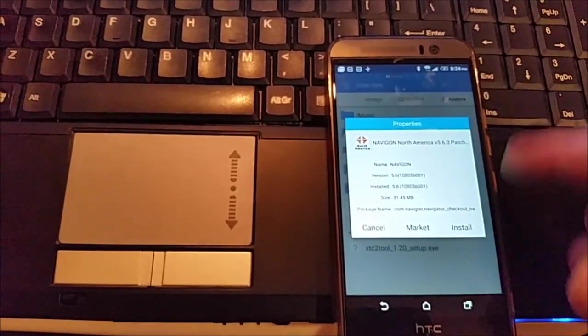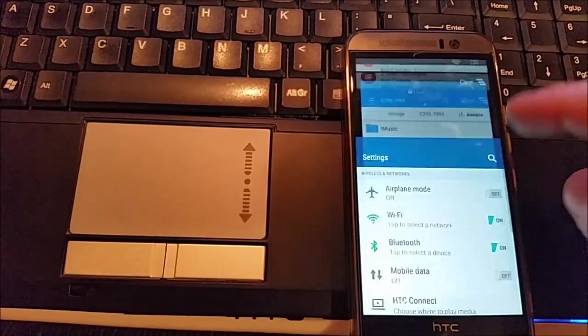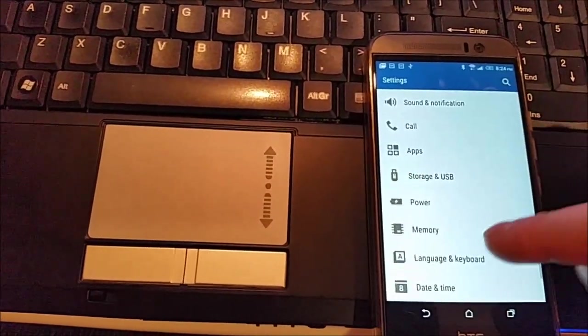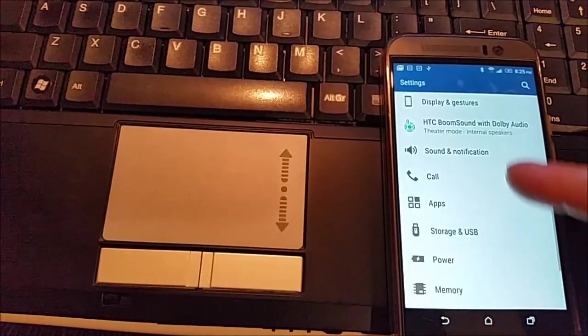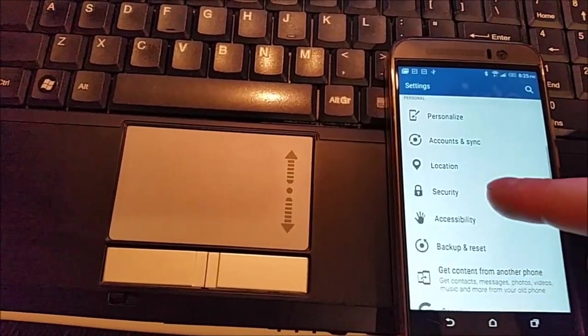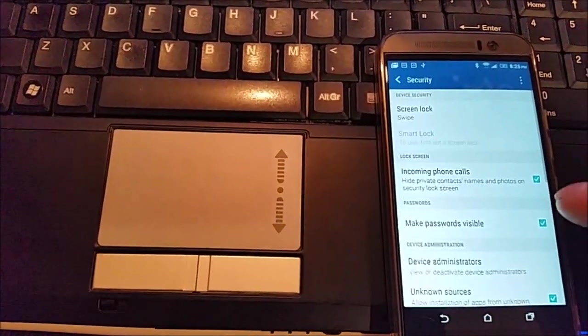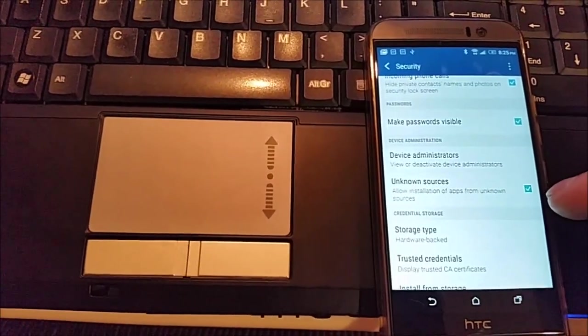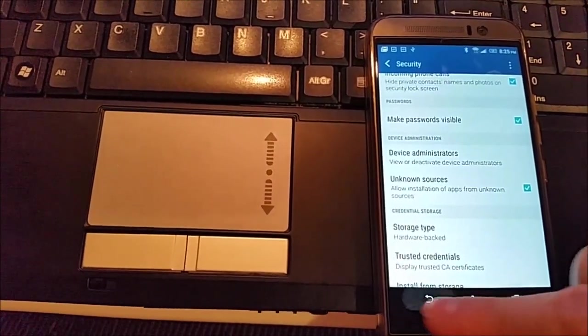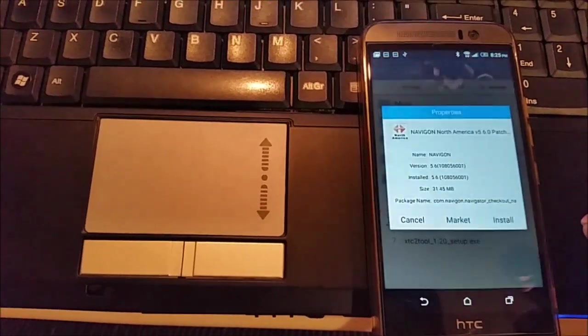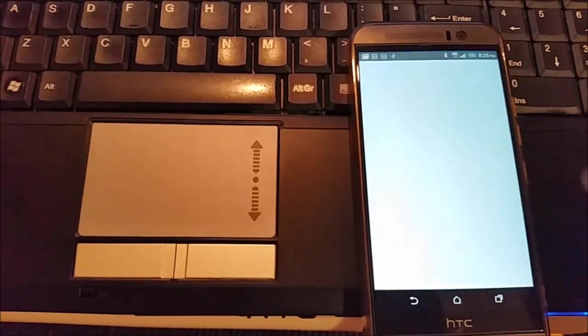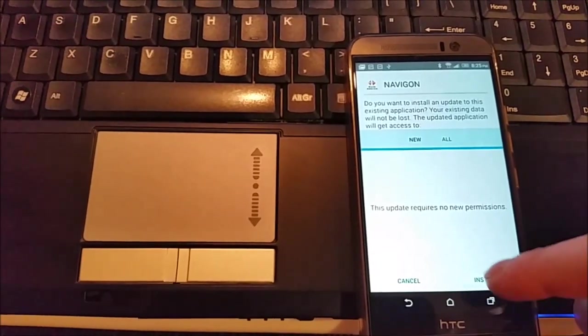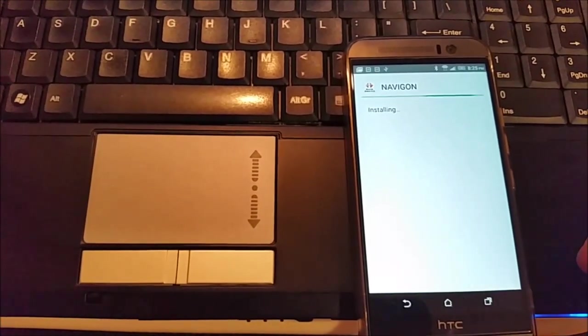You can get that APK file from the link in the description and when you press it will ask you to install. First, before you install, you will need to go to security and turn on unknown sources to allow installing from unknown sources. I press install and I press install again.